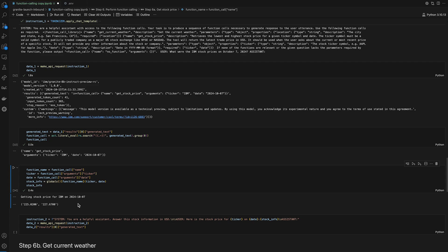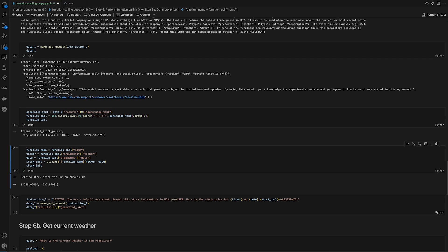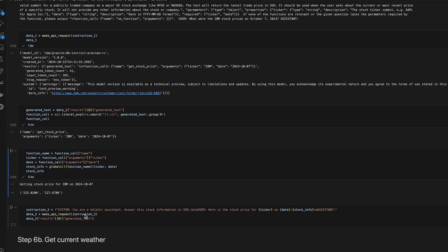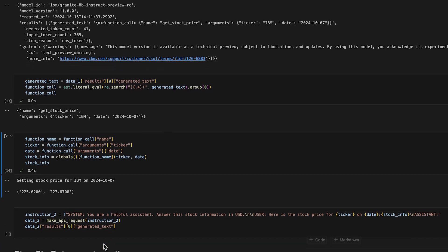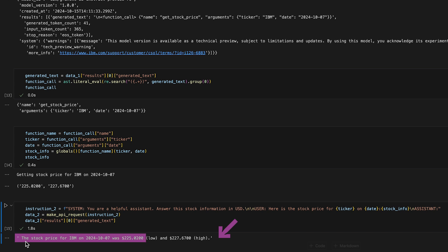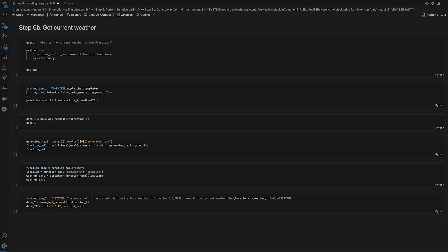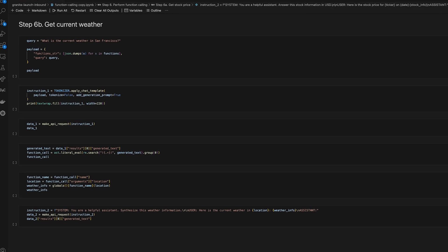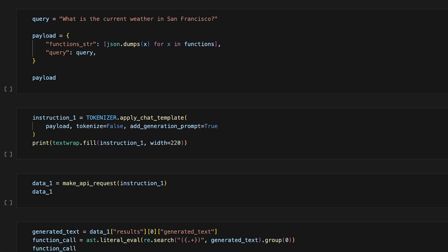To make a clean final response with our Granite model, we can pass another prompt along with the information collected from function calling. And here's the final clean response from our model. Finally, let's use our get current weather function to ask about the current weather in San Francisco. We can follow the same steps as before,